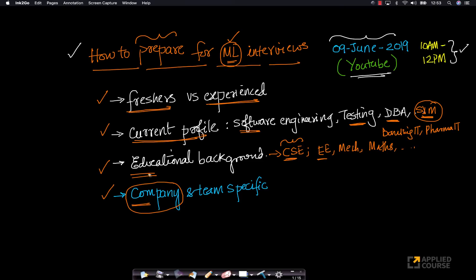And even within the same company, across different teams, based on the team's requirement and necessities, within the same company, I've done tons of interviews at Amazon and I've noticed that across various teams of Amazon, there is a different requirement from machine learning candidates.